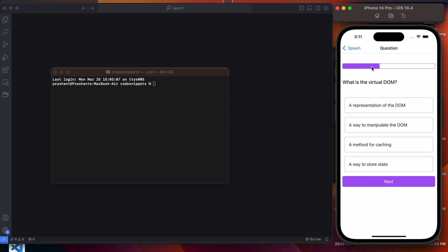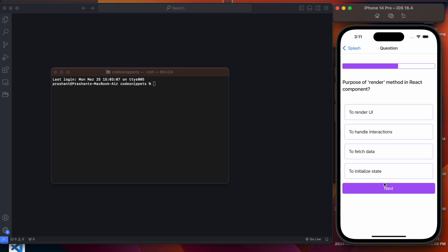As you can see the progress has increased. Now let me select a correct answer — 'What is the virtual DOM?' It is a representation of the DOM. As soon as I select the correct option, the background color turns to green, indicating it is the correct answer. I cannot select any other option now.